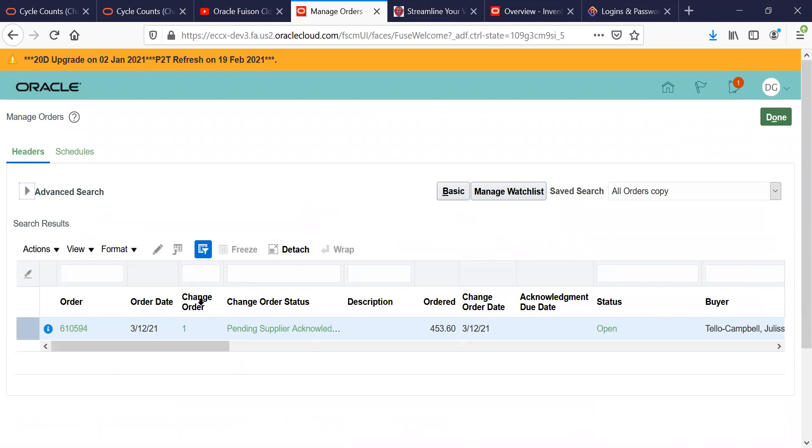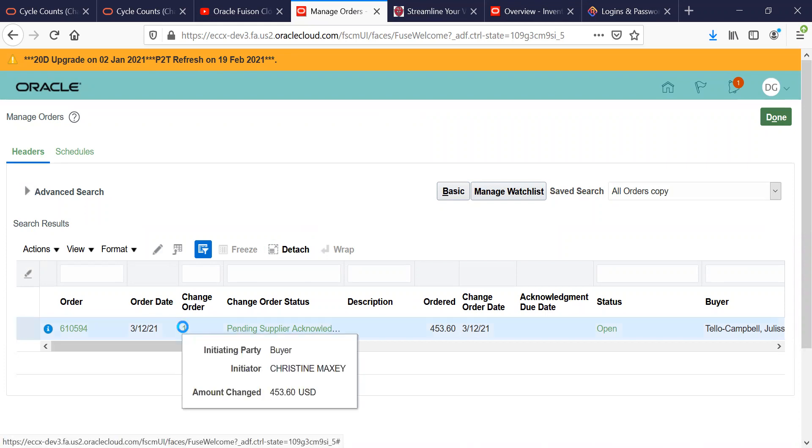The row you're looking for is the one that says the change order with the number in it that acts like a hyperlink. So you're going to click on the hyperlink.